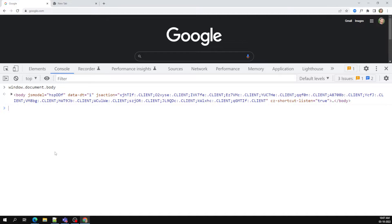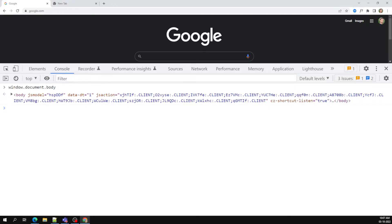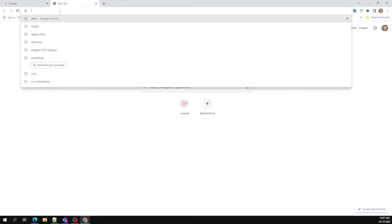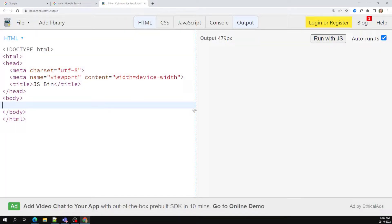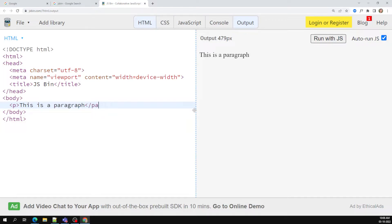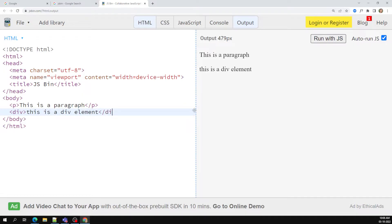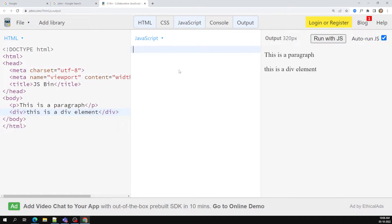For example, finding an element, deleting an element, creating an element — these are the things we'll do. Let me open a file. Here I have a paragraph element — 'this is a paragraph' — and at the bottom a div element. These are the two elements available. Now if I try to run it in the console...